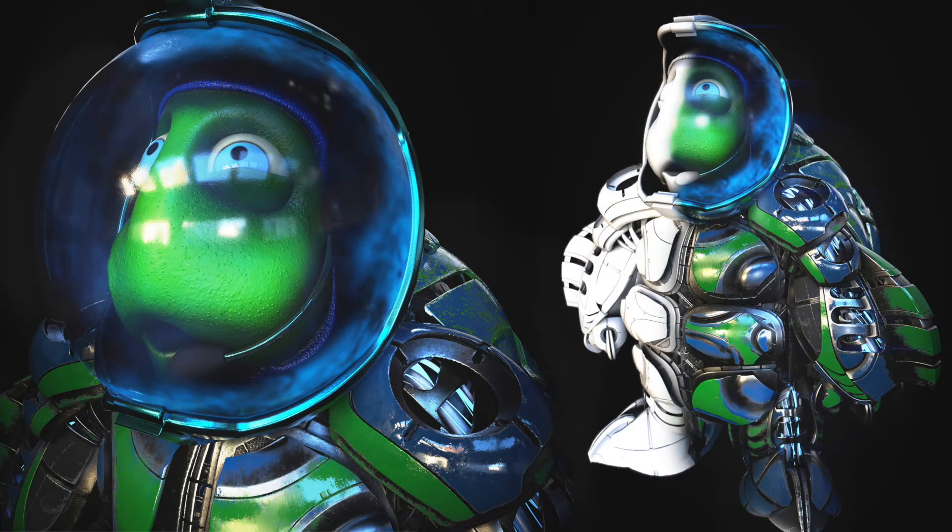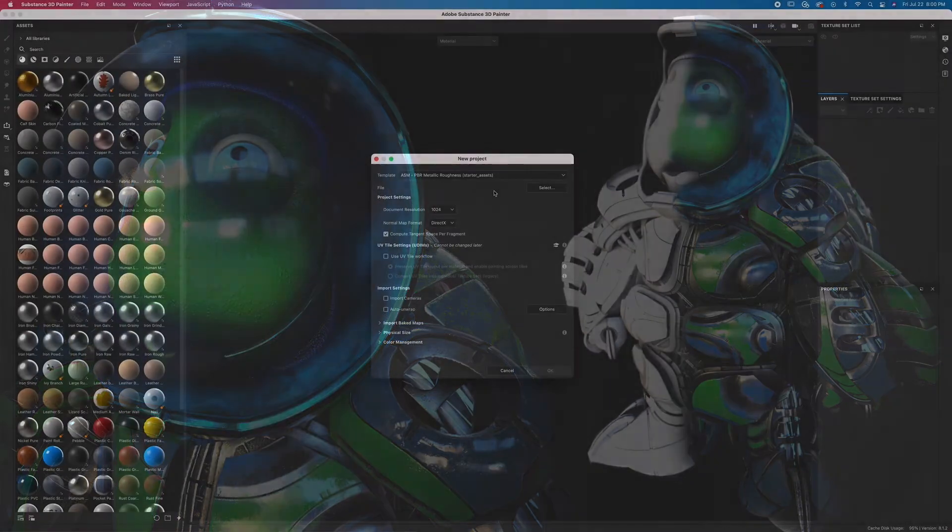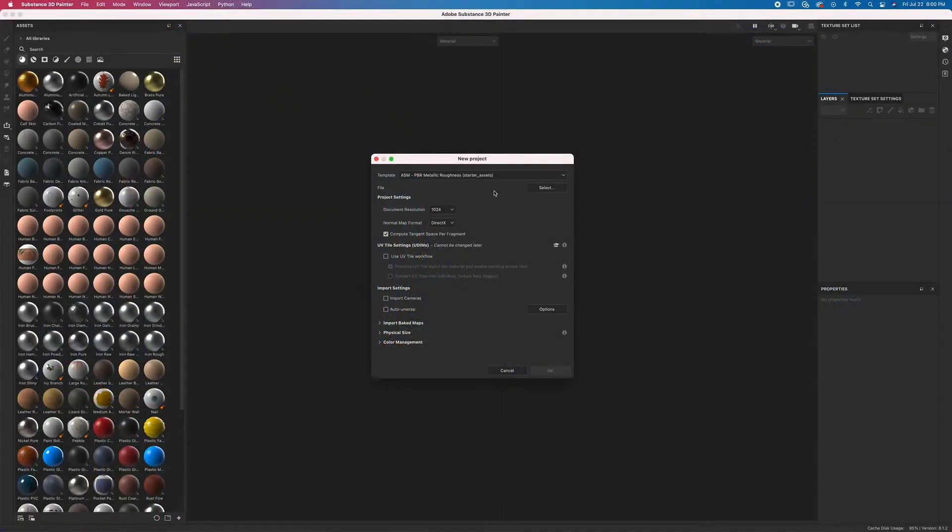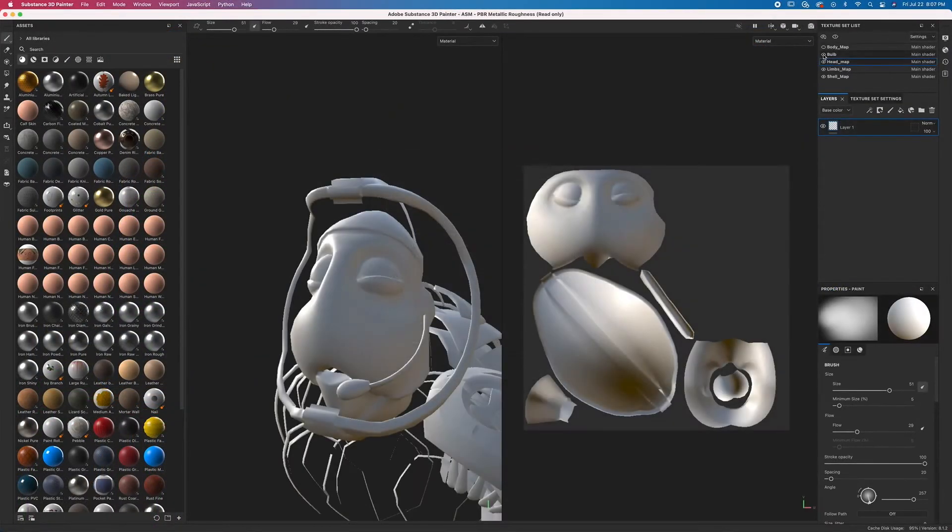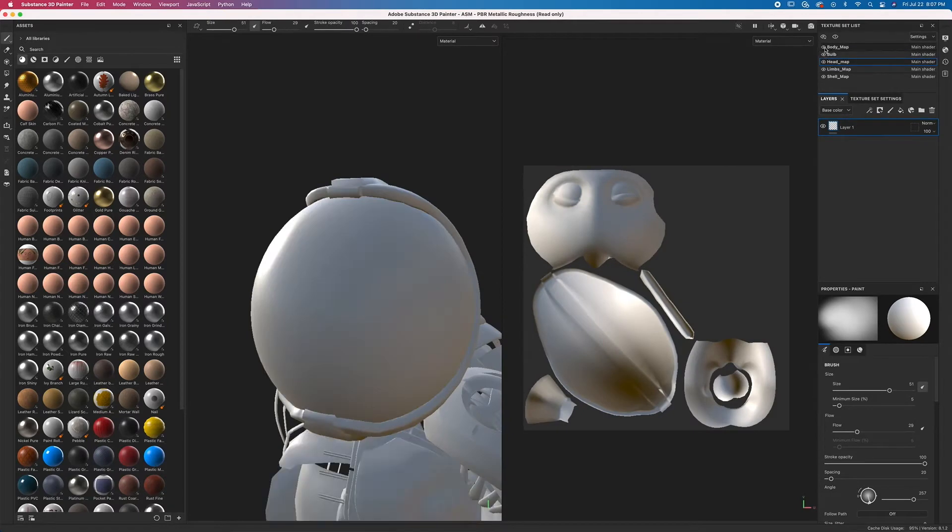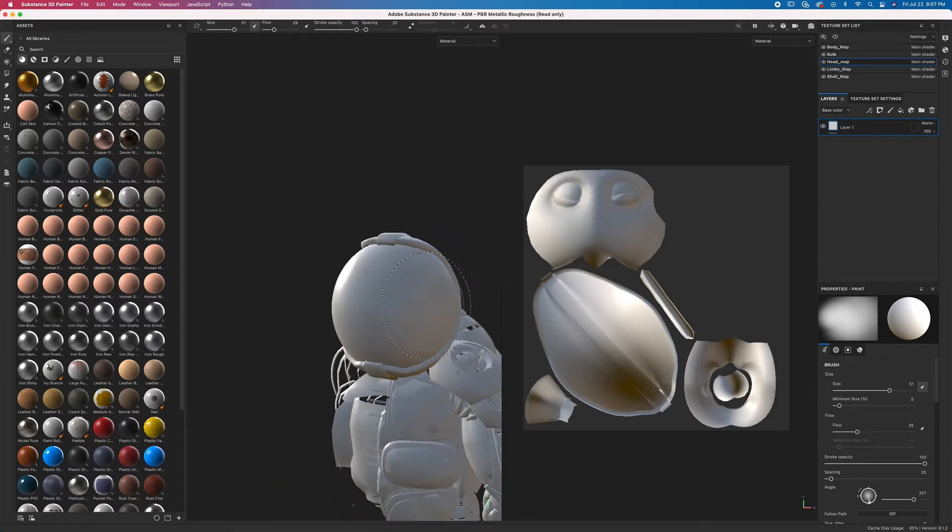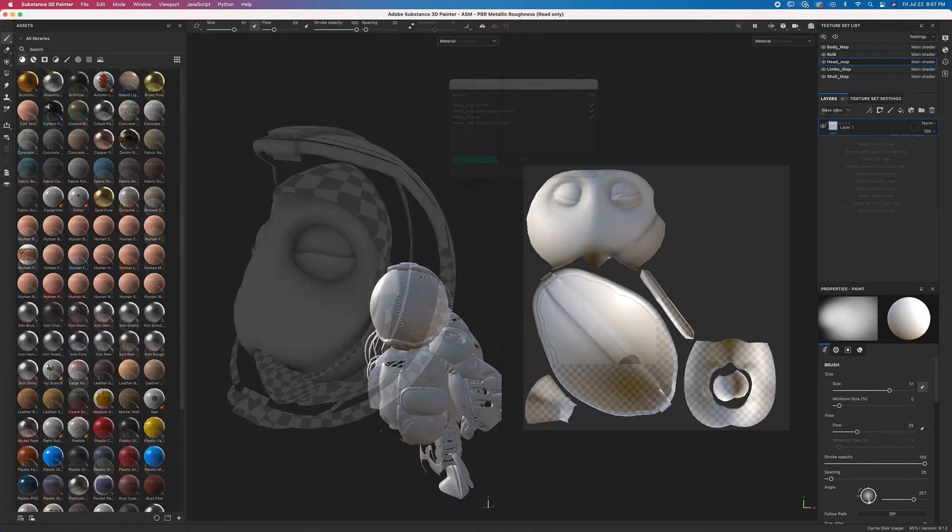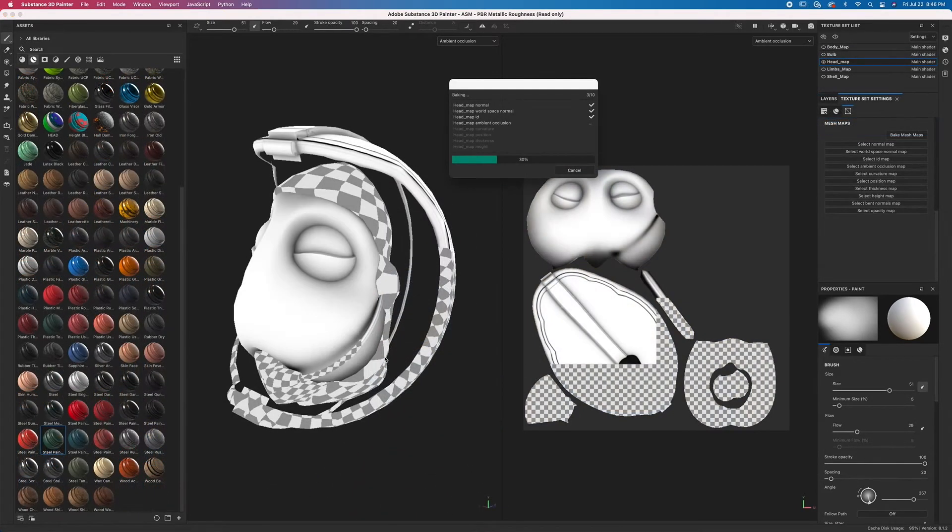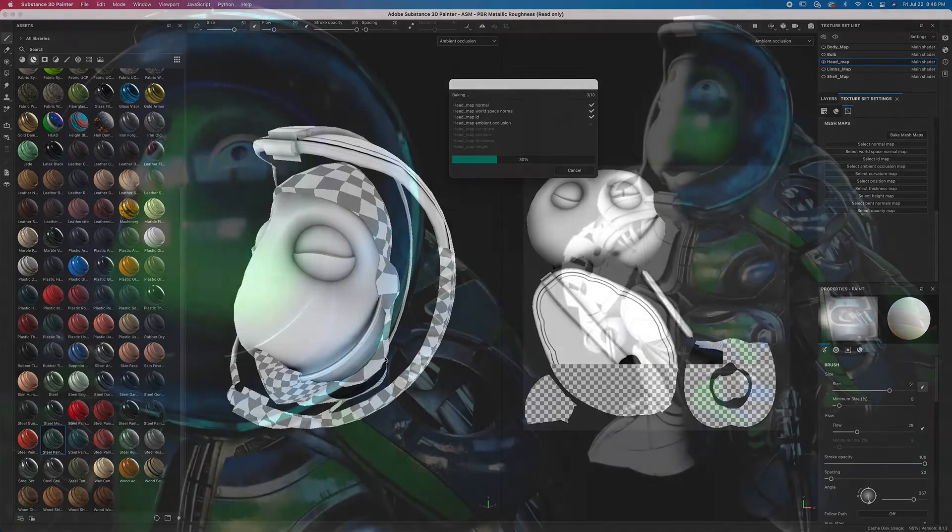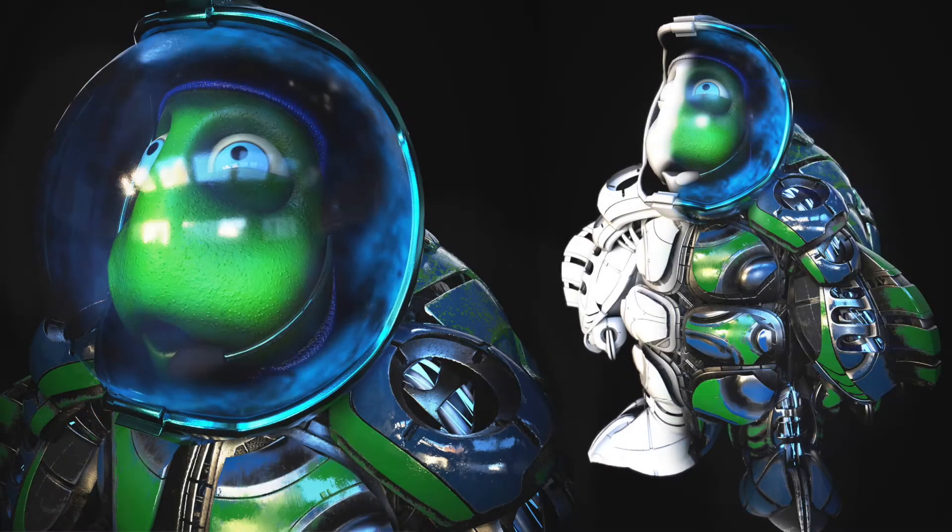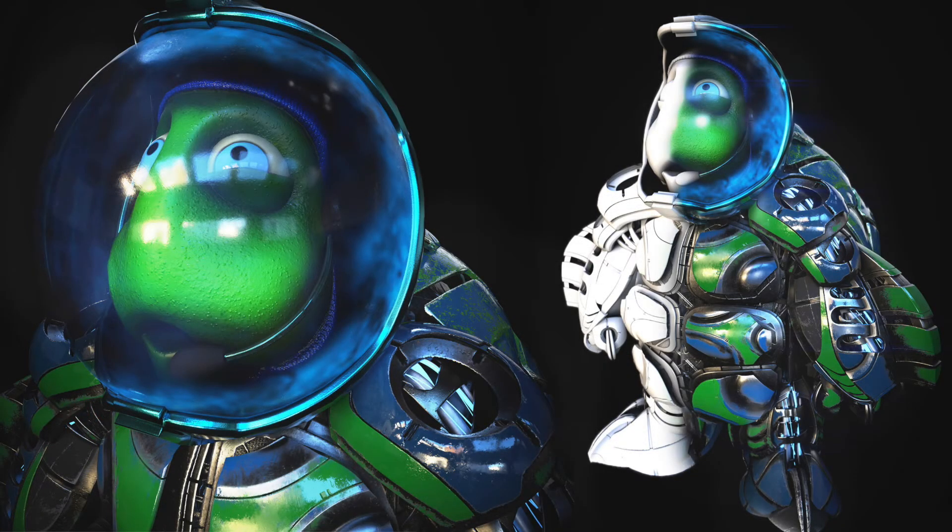We'll start off with the breakdown of the viewport and how to import your provided practice model into Substance Painter. From there, we go over the basics and walk you through the process of baking out maps to set up your folder structure where we officially start painting.